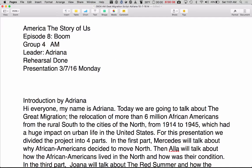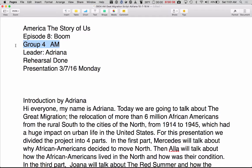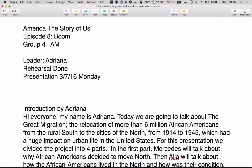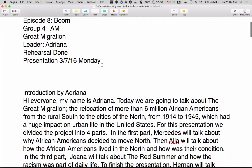This is the script for Episode 8, Boom, for the TV show America: The Story of Us. This is Group 4 from the AM, and their topic is the Great Migration. They will be presenting to the class on Monday, March 7th, 2016.